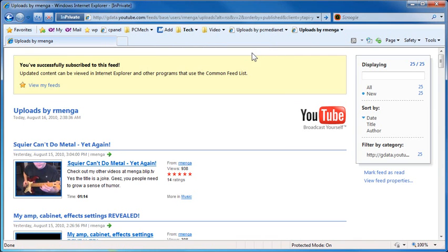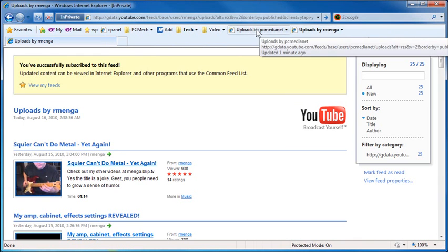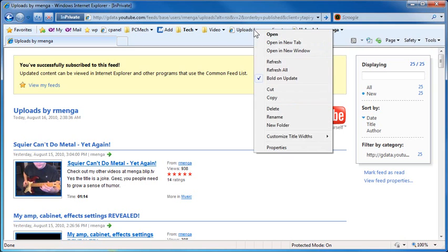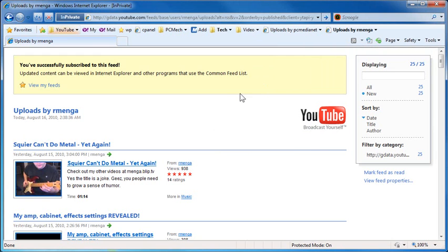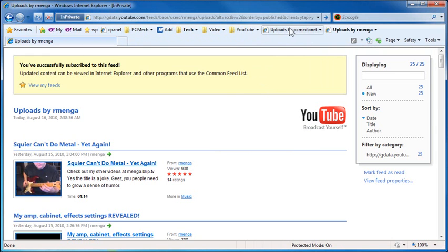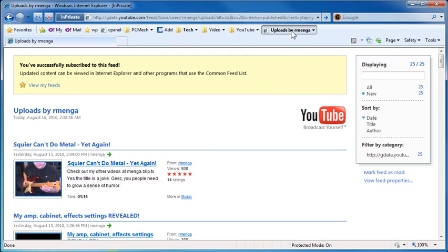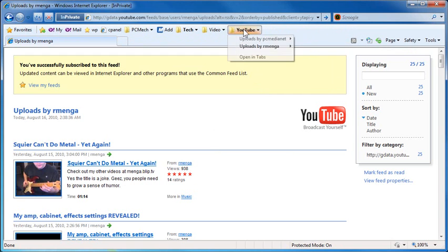Now, if you wanted to put these into a folder, you can right-click any one of them, and go to new folder. And I'll just call it YouTube. Create. Let me drag this right after here. And then I'll just click and drag this one into the folder. And click and drag this one into the folder. And now, they're here.